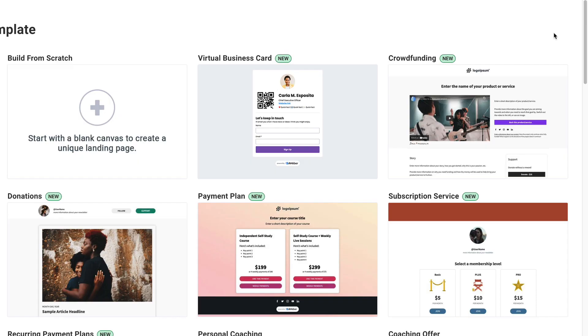Thanks for checking out this AWeber video. Don't forget to subscribe to our YouTube channel and stick around at the end for some awesome suggested content. Thinking about running a flash sale? AWeber landing pages makes it super easy to create not only a landing page but a timer that helps create that sense of urgency.